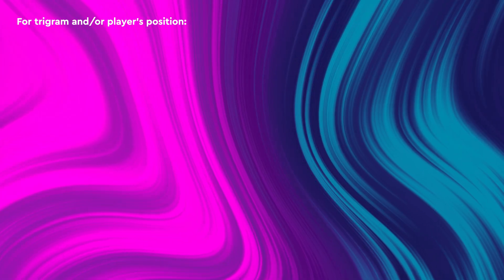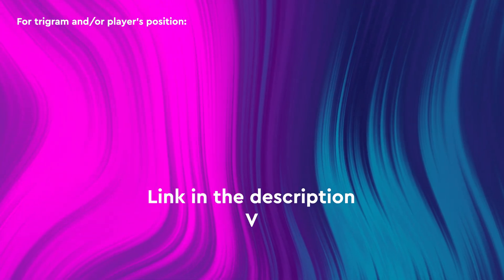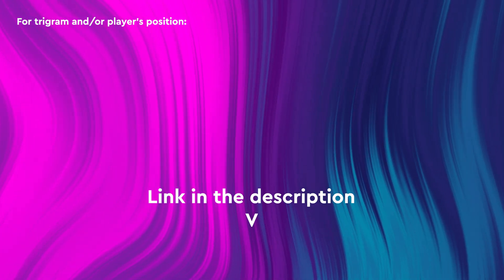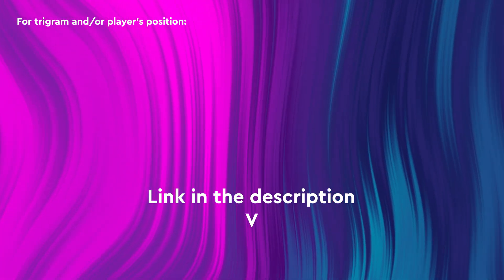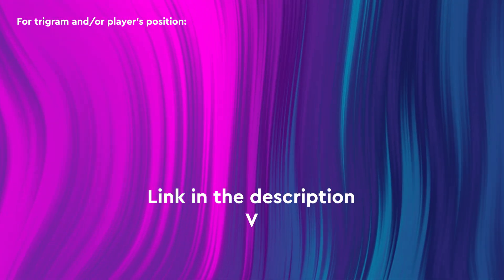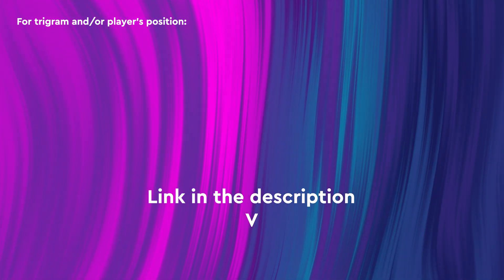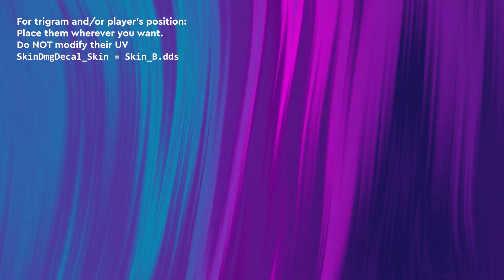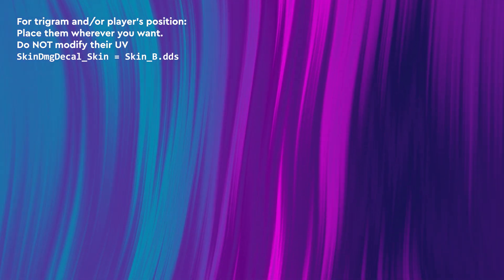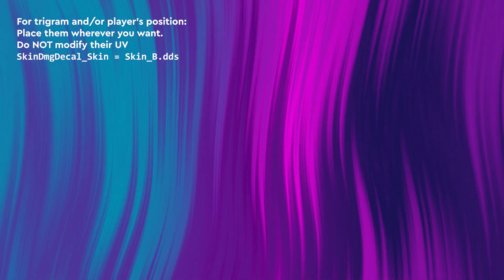If you want to add the trigram and or the player's position, just know that they are a bit special. I've linked a Blender project with two different meshes in it, if you want to copy paste them into your current project. Place them wherever you want, but do not modify their UVs. The texture name is skin-dmg-decal underscore skin, which you can link to skin underscore d dot dds.